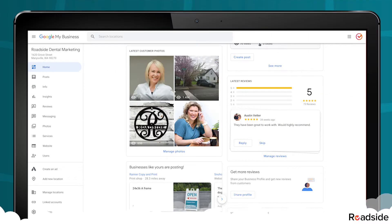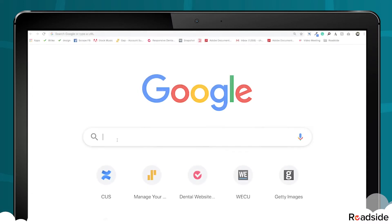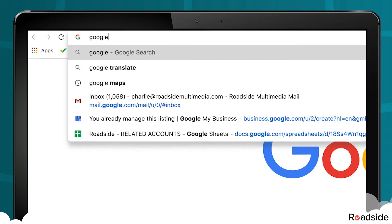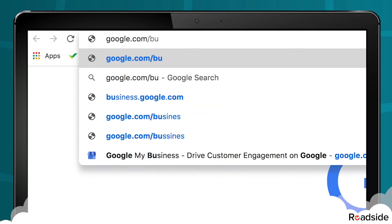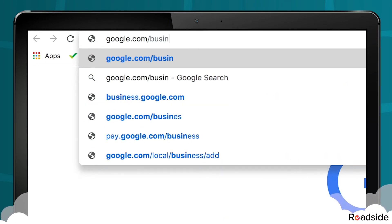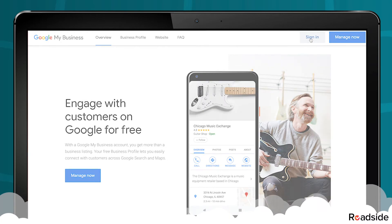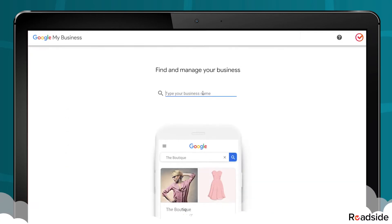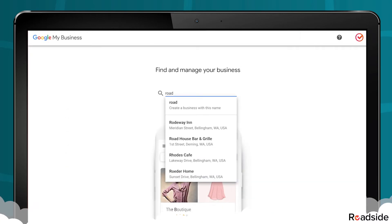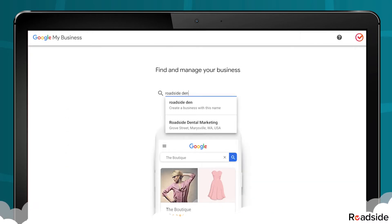The first step is to visit google.com/business to sign in and manage your account. If you have multiple locations, open the location you'd like to manage.